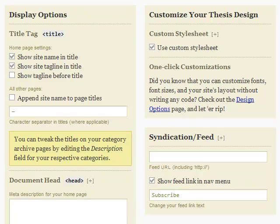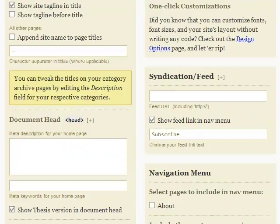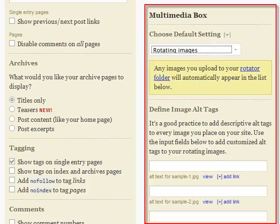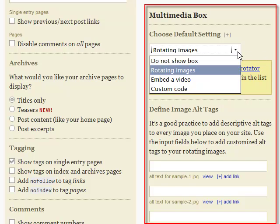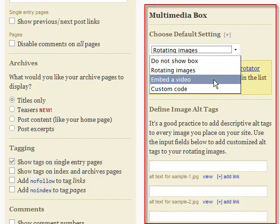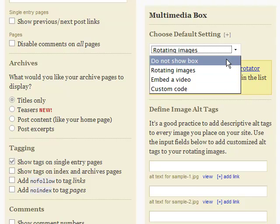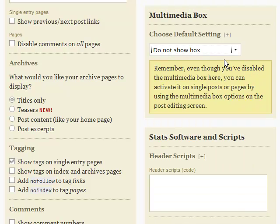You can also decide at this panel whether or not you want the Thesis multimedia box to show. You can choose to rotate pictures or ads, display video, or drop in custom code — even for flash animation. Or choose not to use it at all, or only on certain posts or pages.